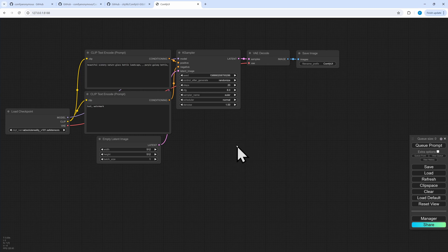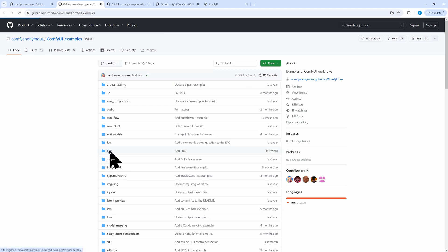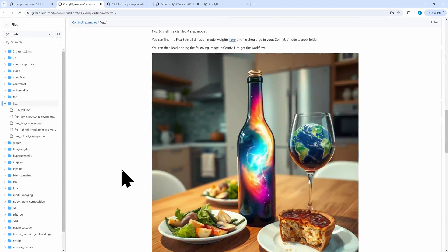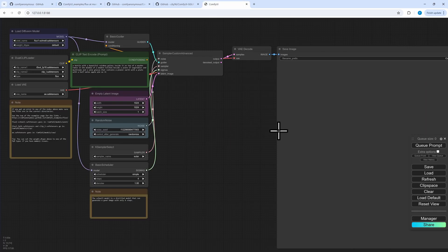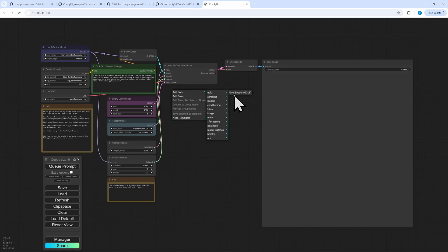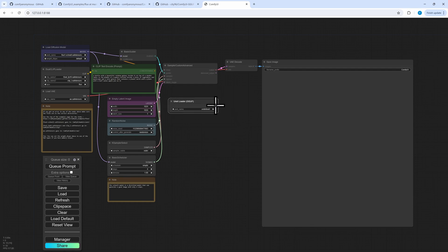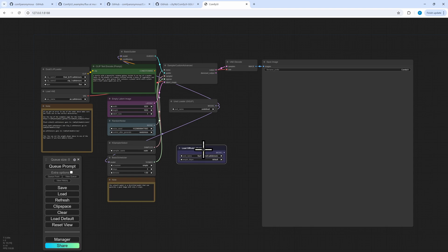Now we need a workflow for Flux. In the ComfyUI examples for Flux there are the well-known examples for Dev and for Schnell — we choose the Schnell version. We need a new model loader node for GGUF, which is currently in bootleg. We replace the connections of the old diffusion loader, and the diffusion model loader is not required anymore.